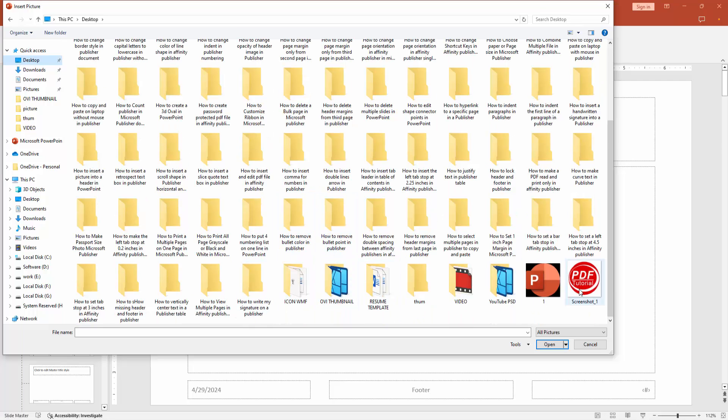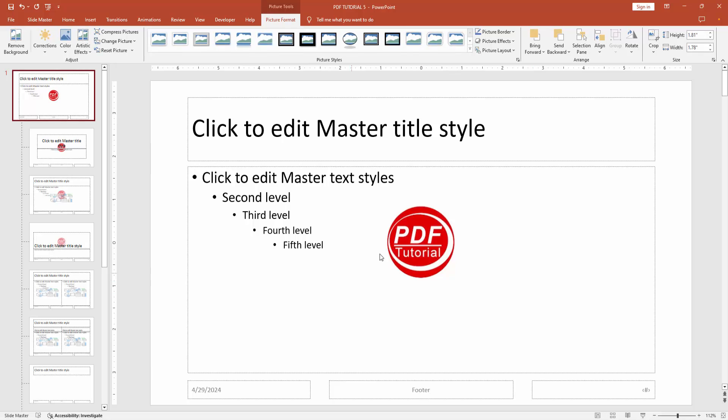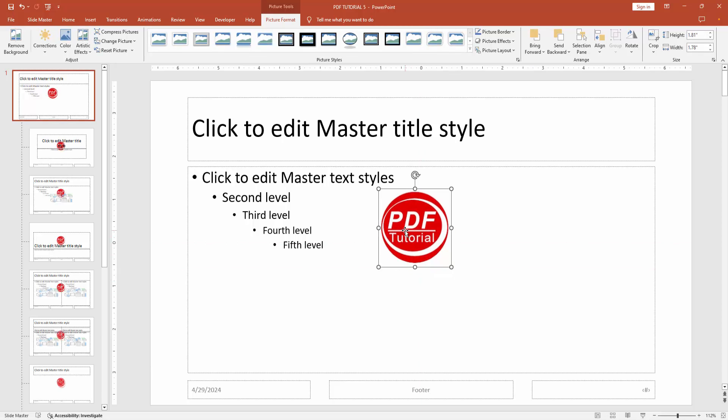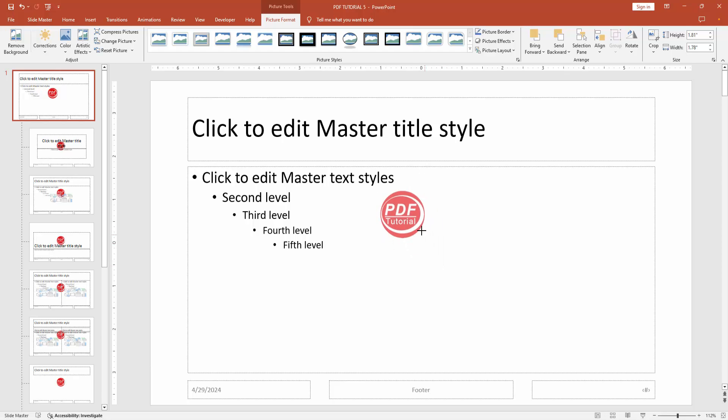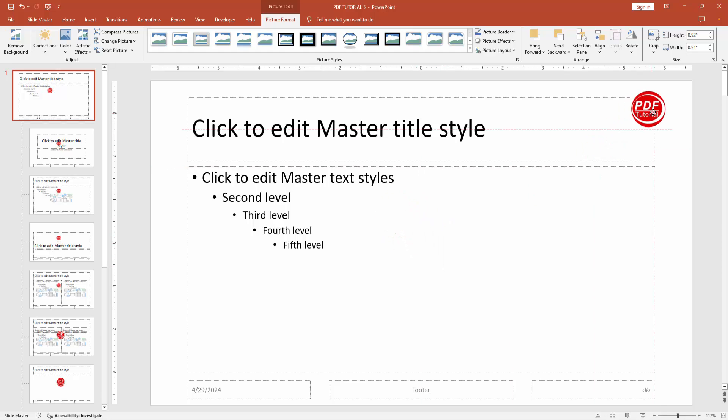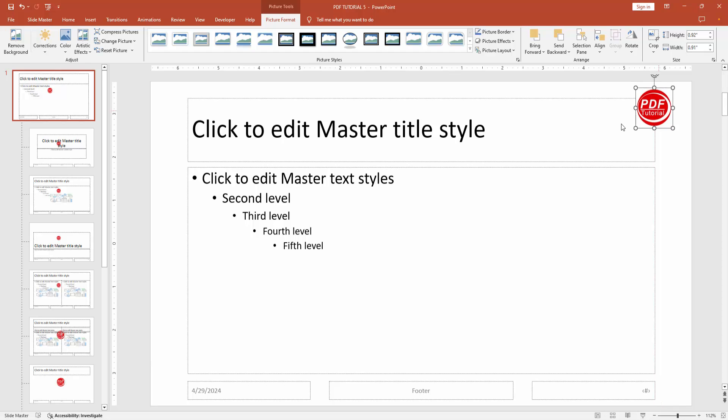Now I am selecting the logo and click insert. Now you can see here the logo. You can add the logo anywhere. Now I am resizing the logo smaller and set it on the right side of the page.